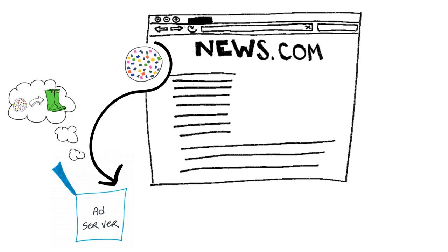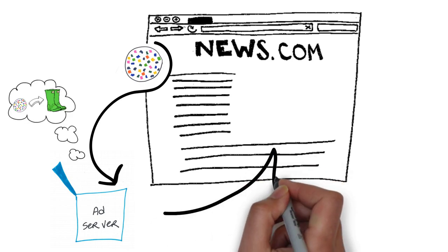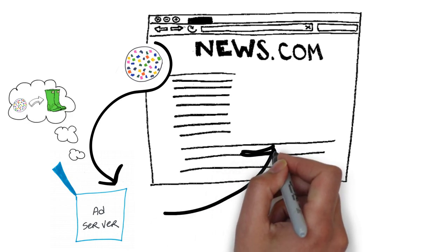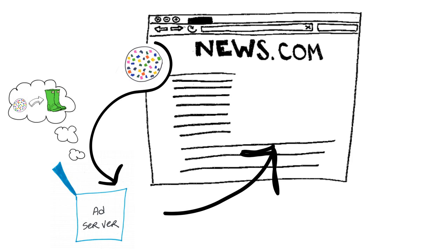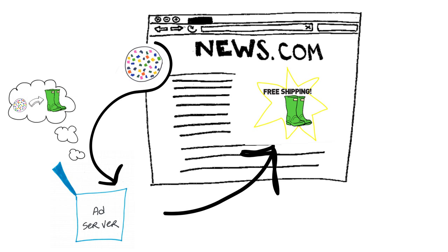Geographic targeting and cookies help advertisers show relevant messages to potential customers. And they sometimes even help customers get deals on stuff they buy online.